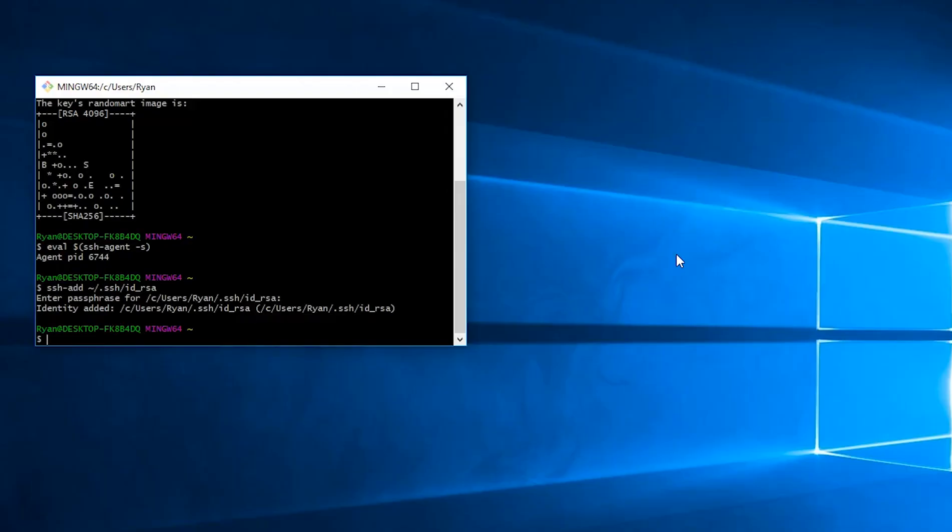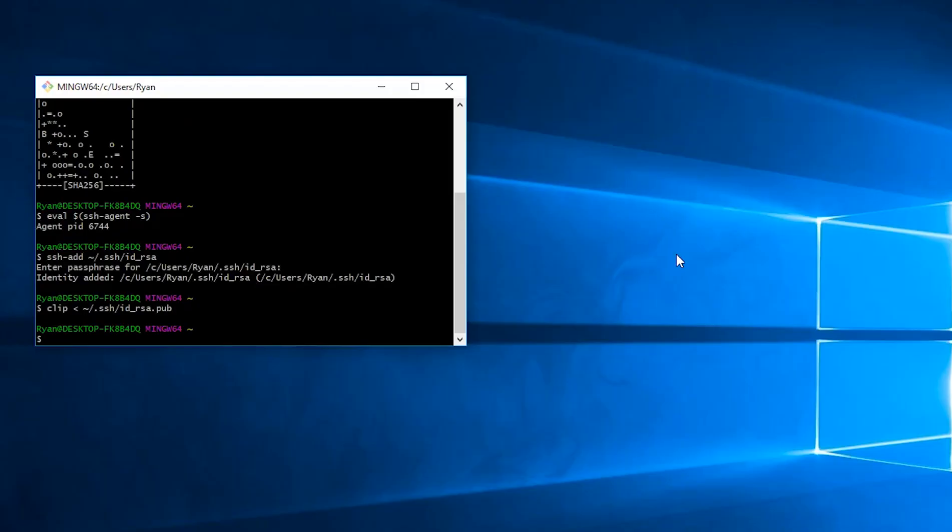and you can copy that. Or, you can just use clip and pass in the path that we had. And there we go. So now it's copied to our clipboard.